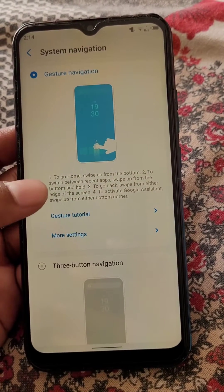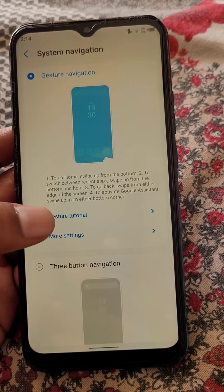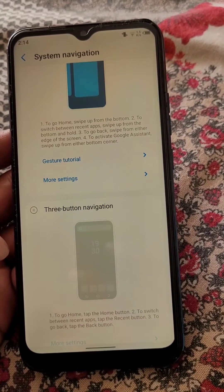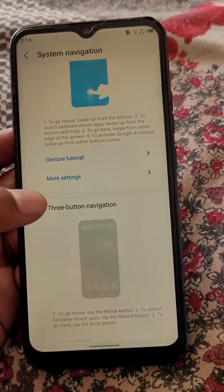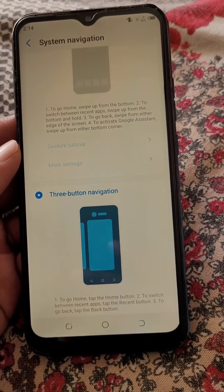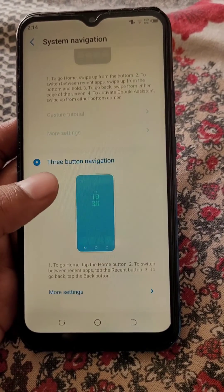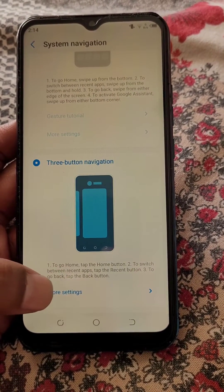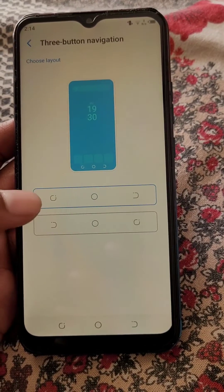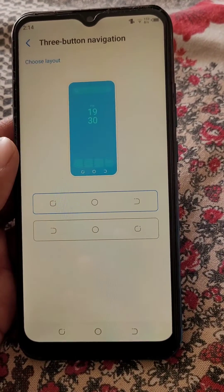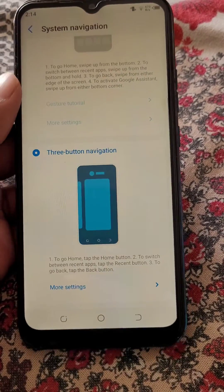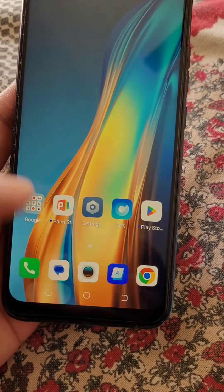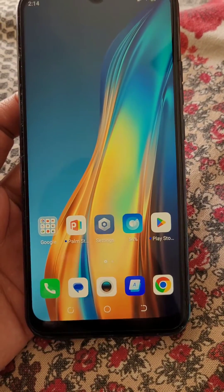Here you can see that gesture navigation is selected. You can learn from here how to use it. If you want the buttons back instead of gestures, just select the button navigation option. Now you can use buttons for navigation, and from here you can choose between these two options. This is how you can get the buttons back instead of gestures. Cheers.